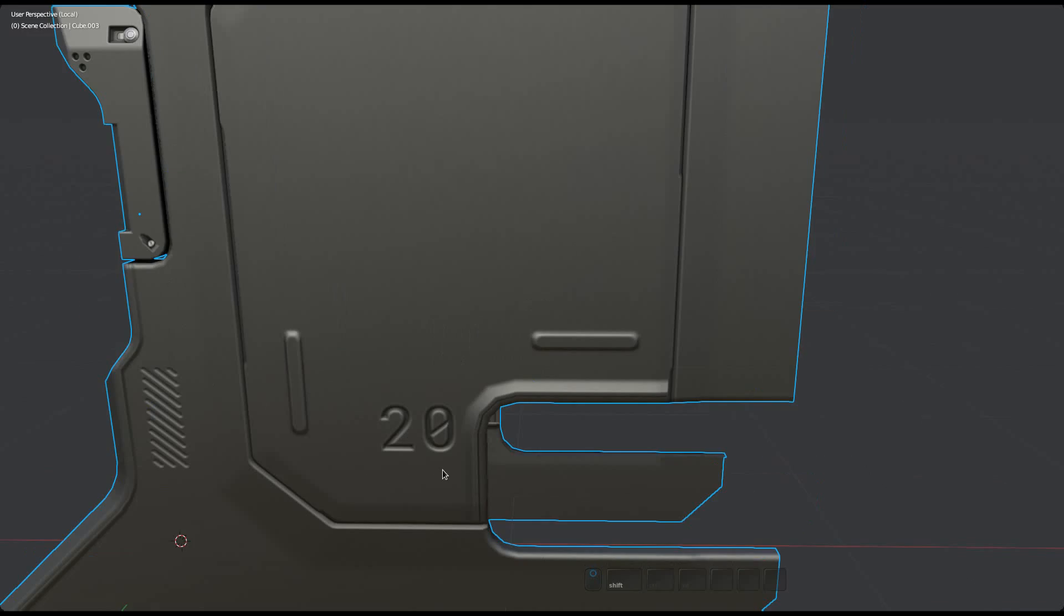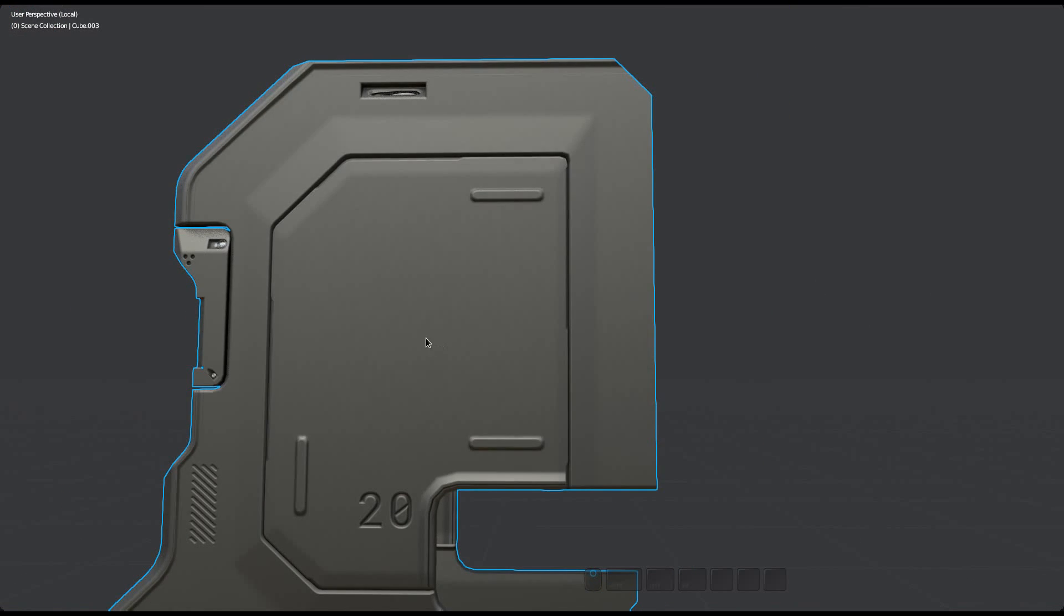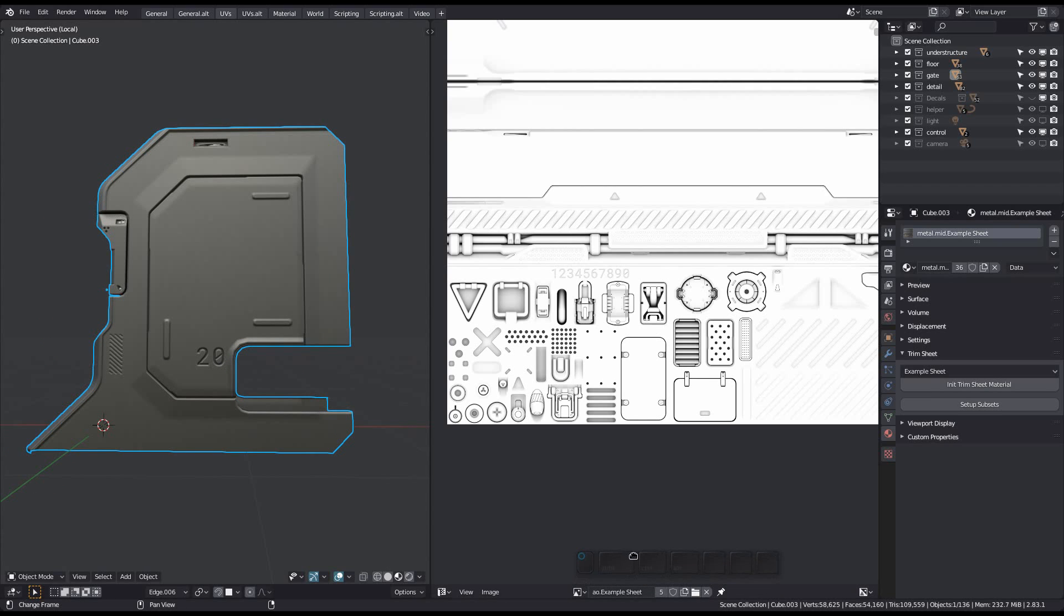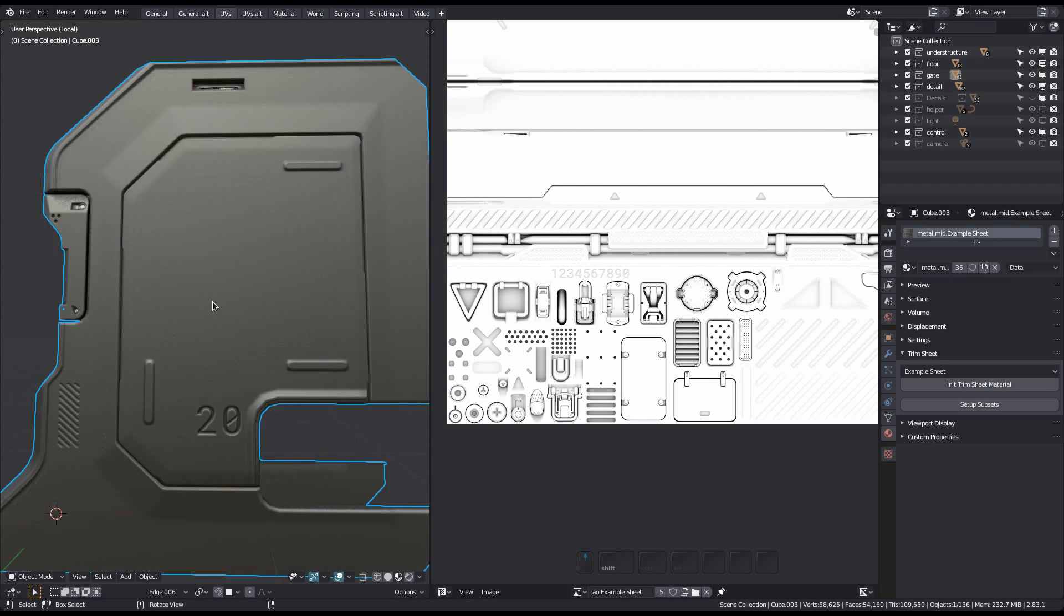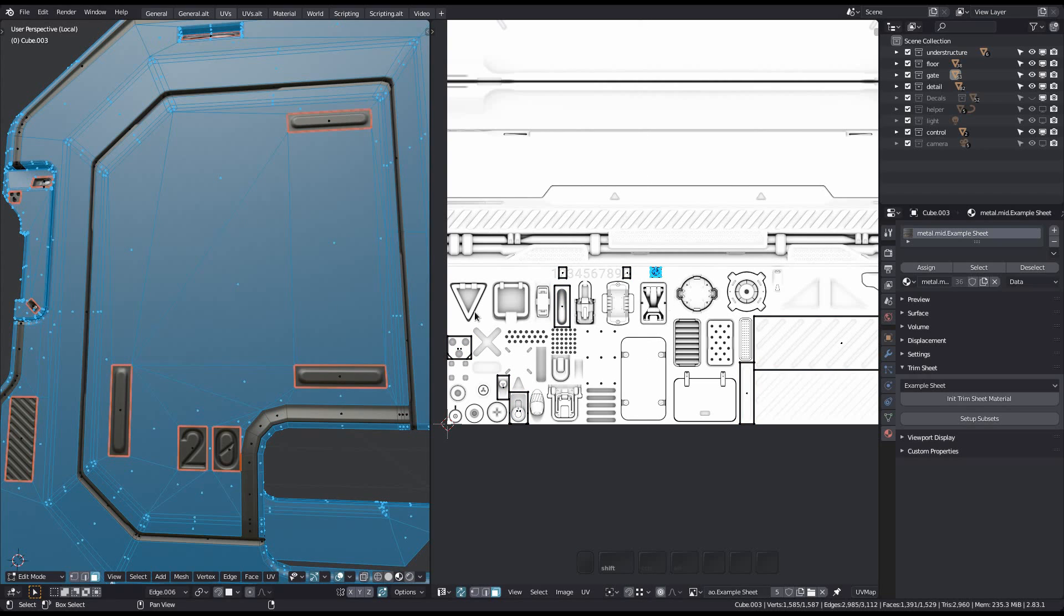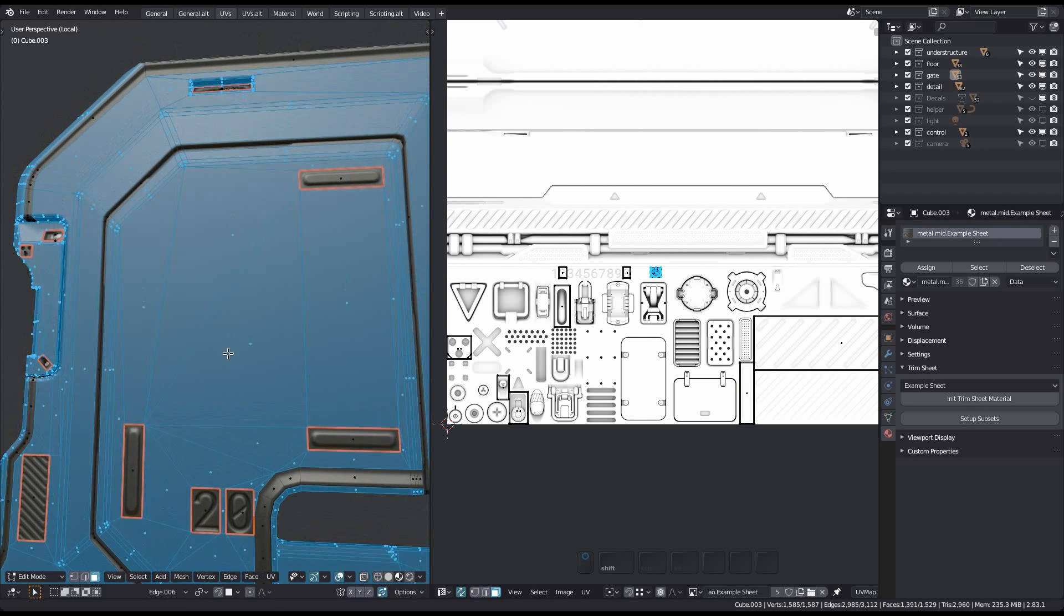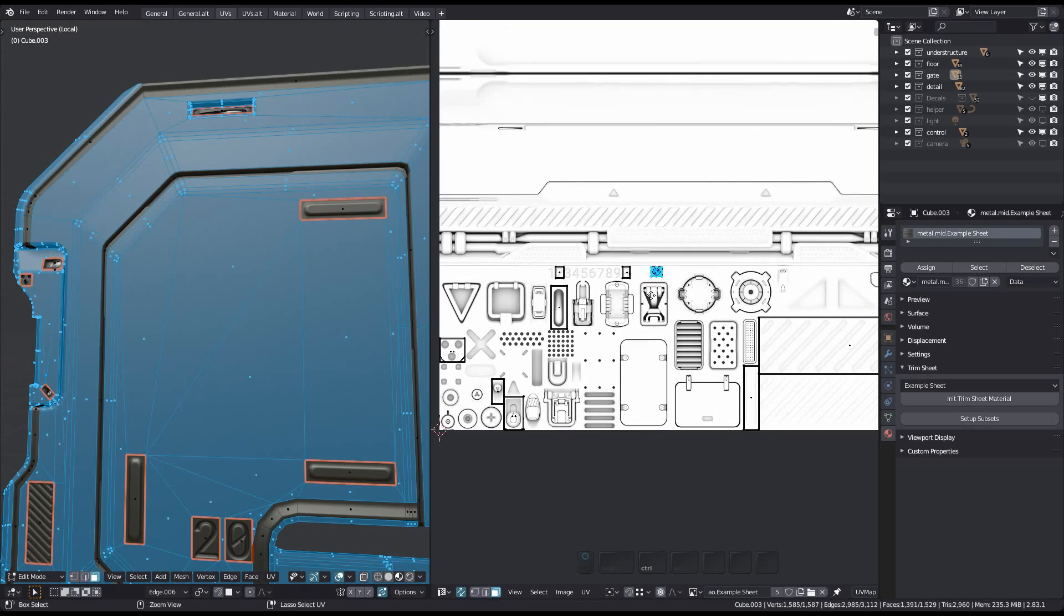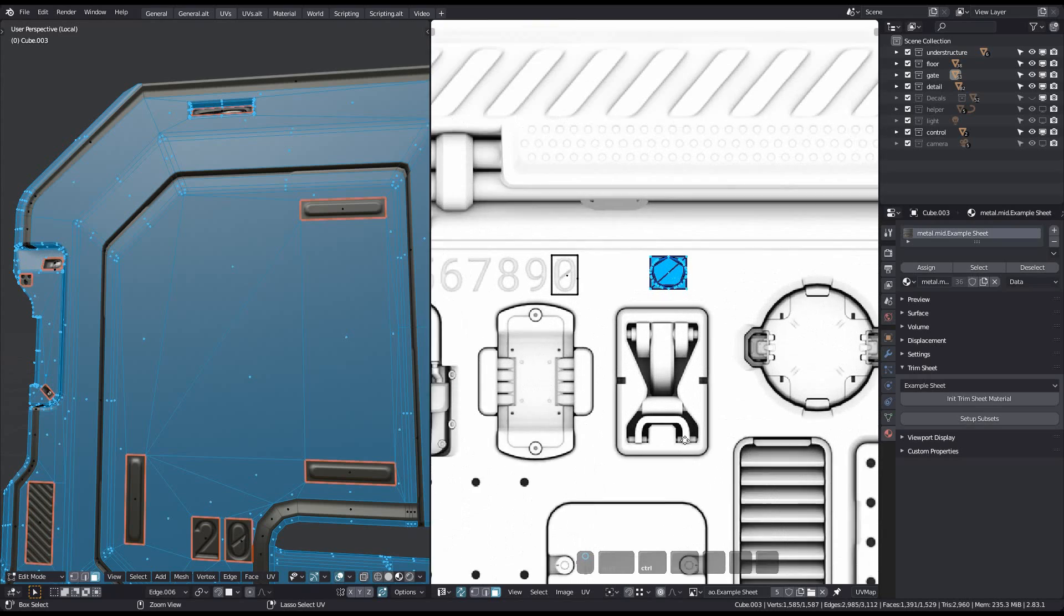Instead of resetting the UVs of the faces, they will actually be unwrapped, followed by being transformed to fit into the empty trim. This seems to get rid of the issue.